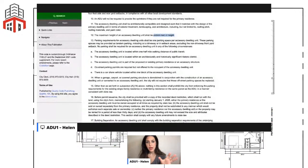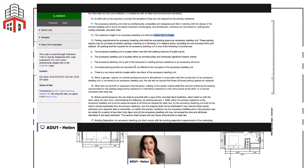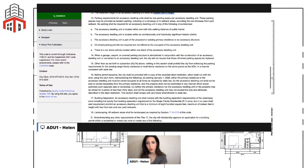For parking: if your home is within a half mile of public transit like a bus stop, you don't need to add any parking. That applies to almost every single home unless you're in a more rural area. If you meet any of the other exceptions, you also don't need to add parking. If parking is required, a tandem spot on the driveway is acceptable. If you're converting a garage, carport, or any covered parking structure, you don't need to replace those parking spots.